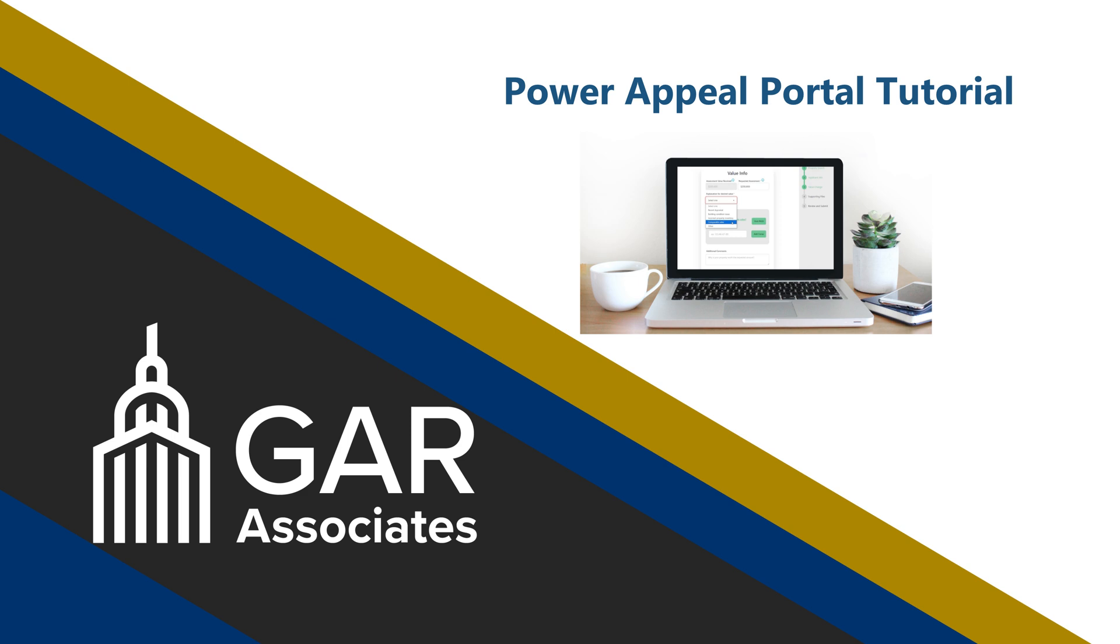This application allows property owners to request a review of their property assessment, select comparable properties, and upload additional supporting documentation with the review application.